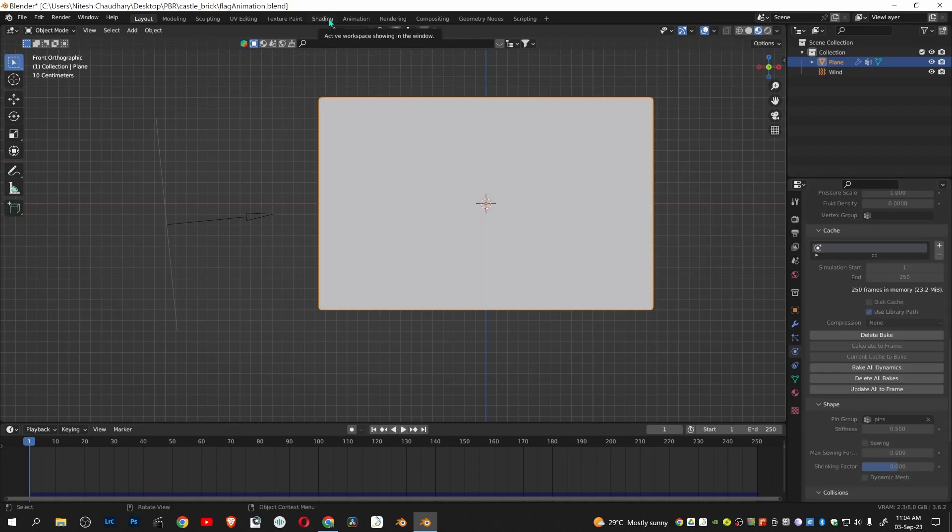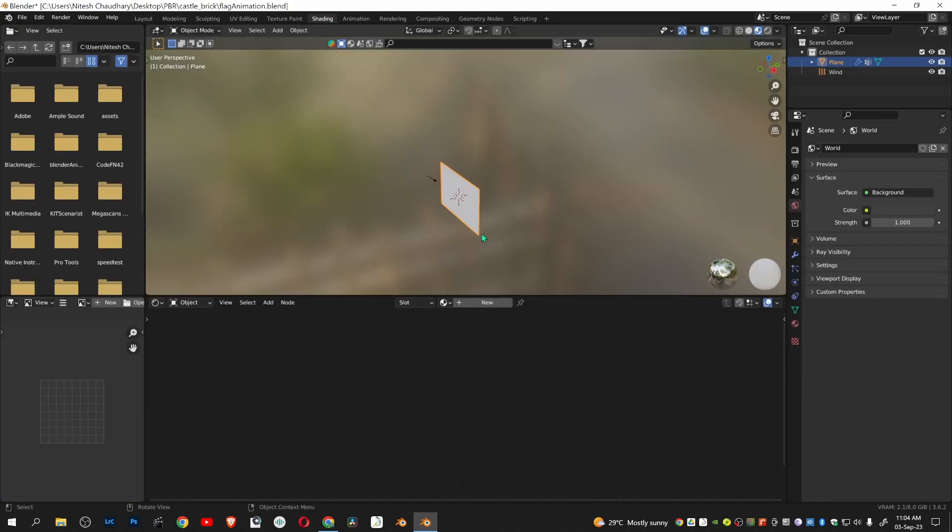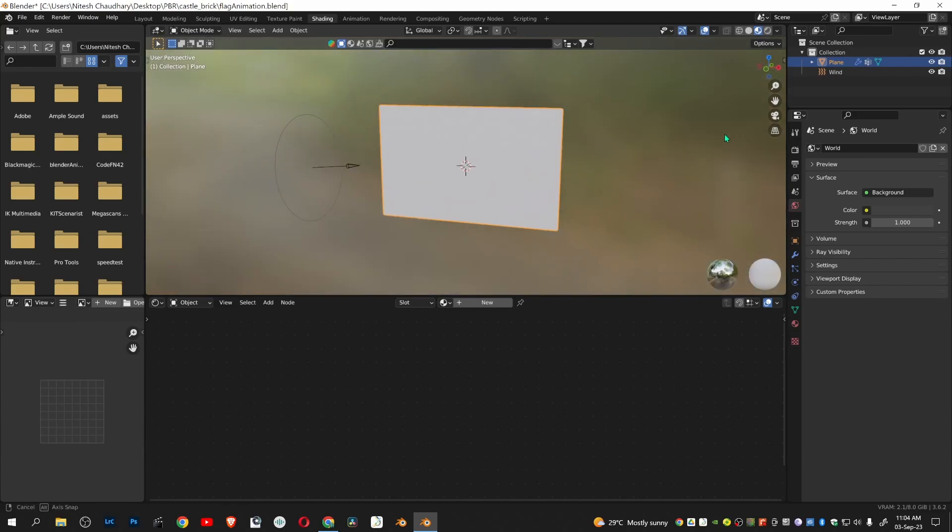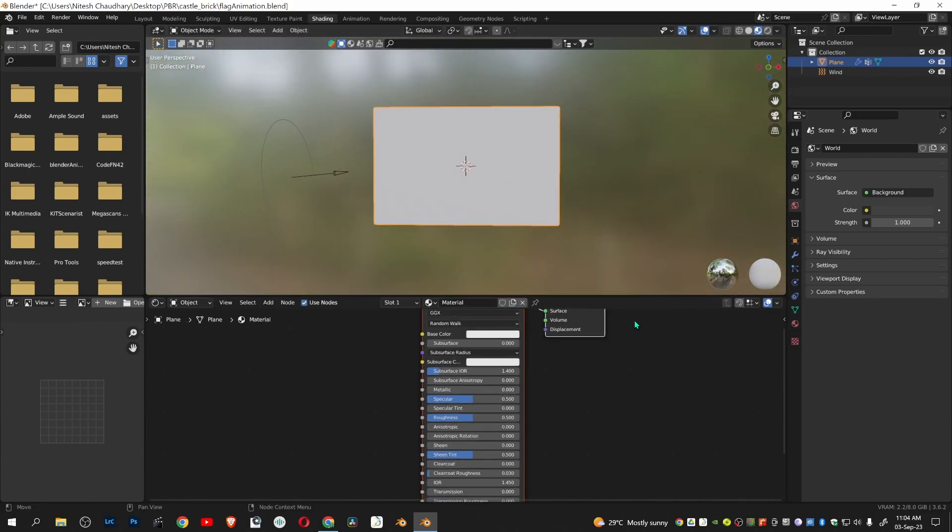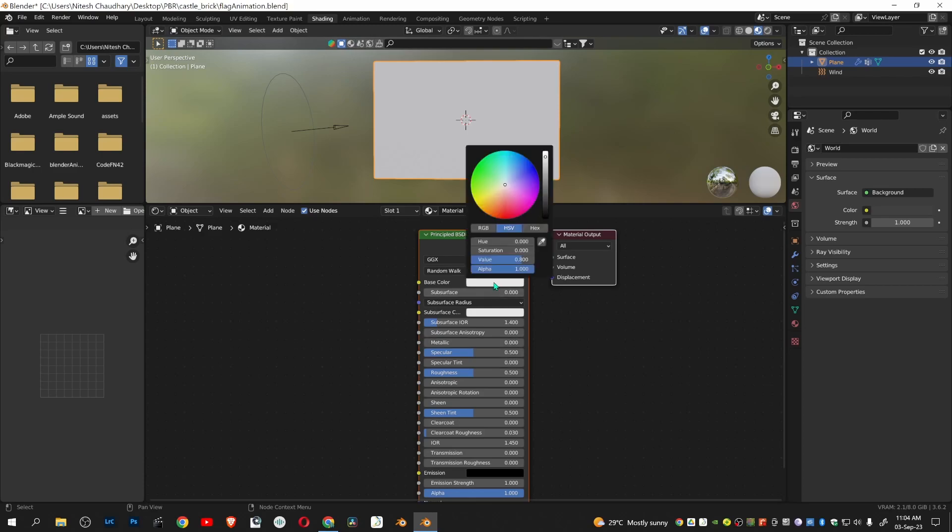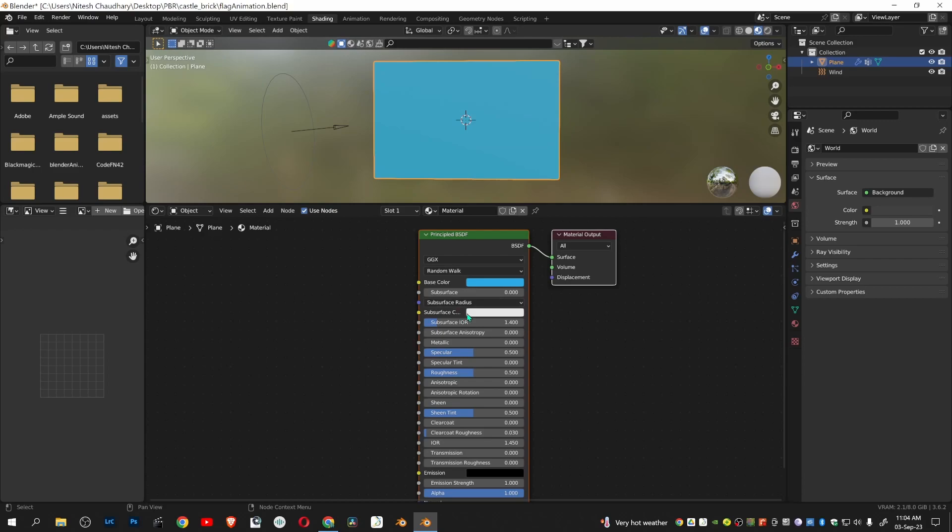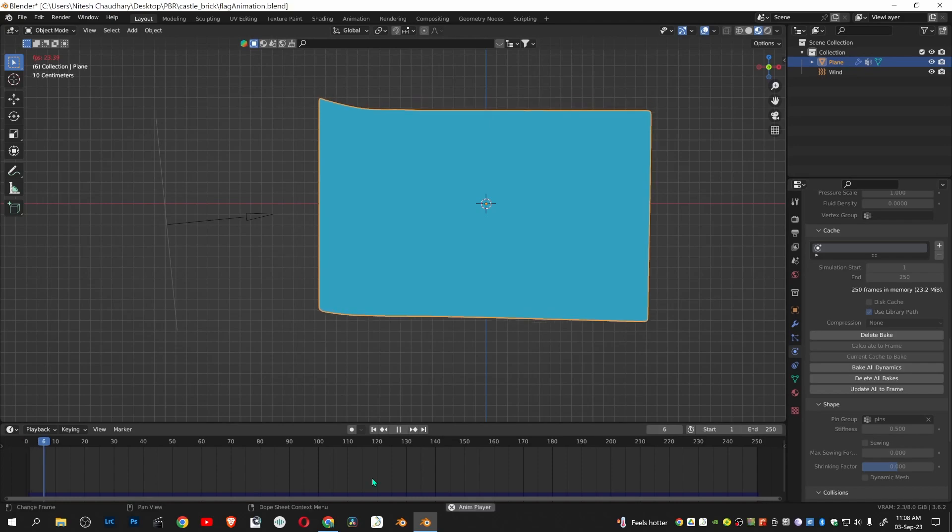Go to shading tab to add a color, you can add any color you like. Go to layout mode, press space bar to see the animation.